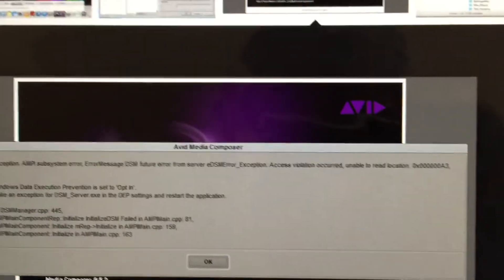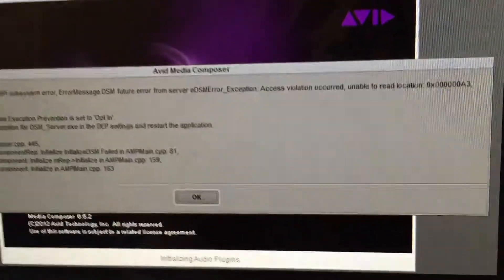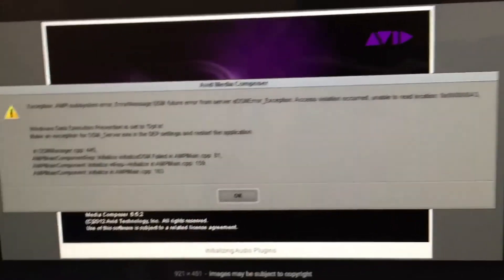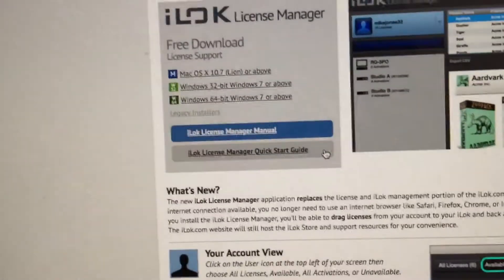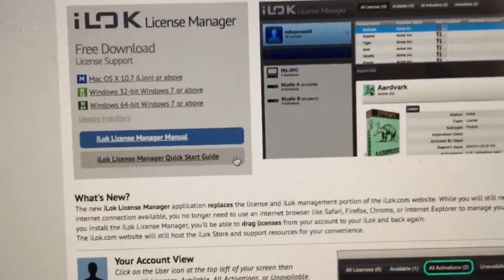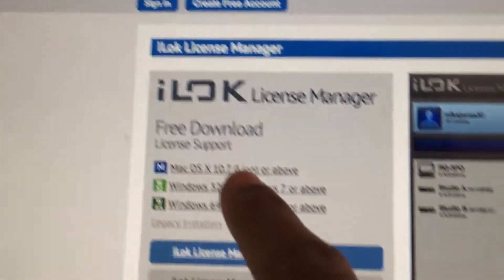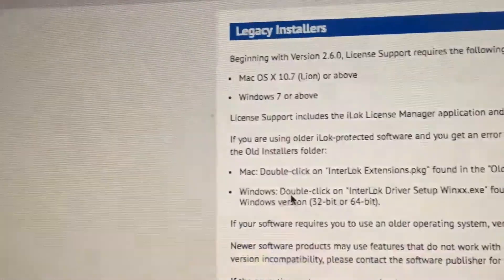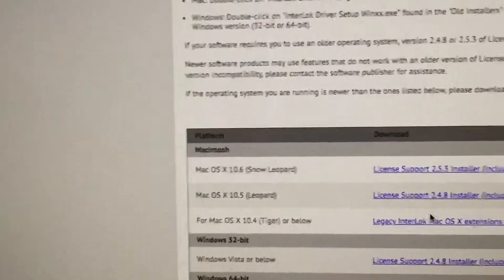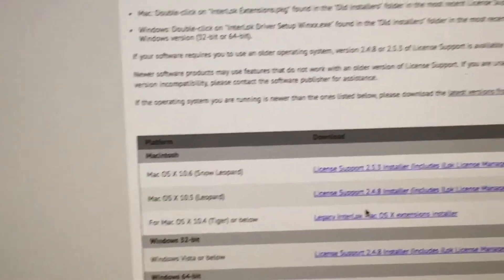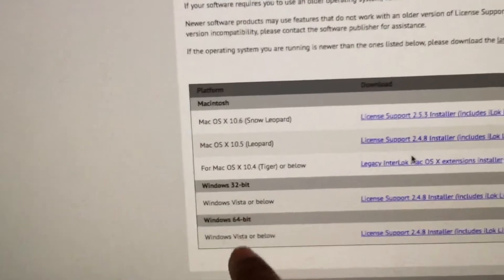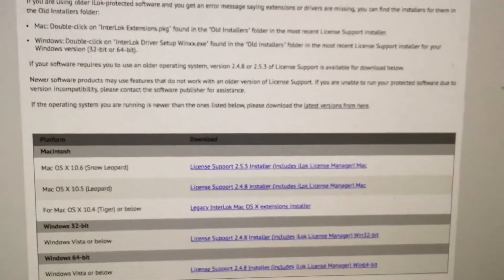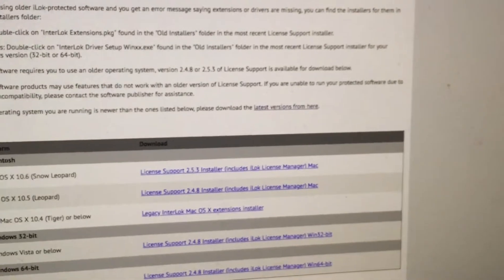So basically what the guy did was he led me to a website, I downloaded some software and he was able to see my screen, he basically had control over my screen. So we went back to this iLock website and then what I believe he did was he deleted the iLock that I had. He clicked legacy installers and then he downloaded an older version. And according to this, it's not supposed to work on my computer because it says 10.6 Snow Leopard or below. So according to this it's not supposed to work on my computer, but he downloaded this, restarted my computer and after that my Avid was working.